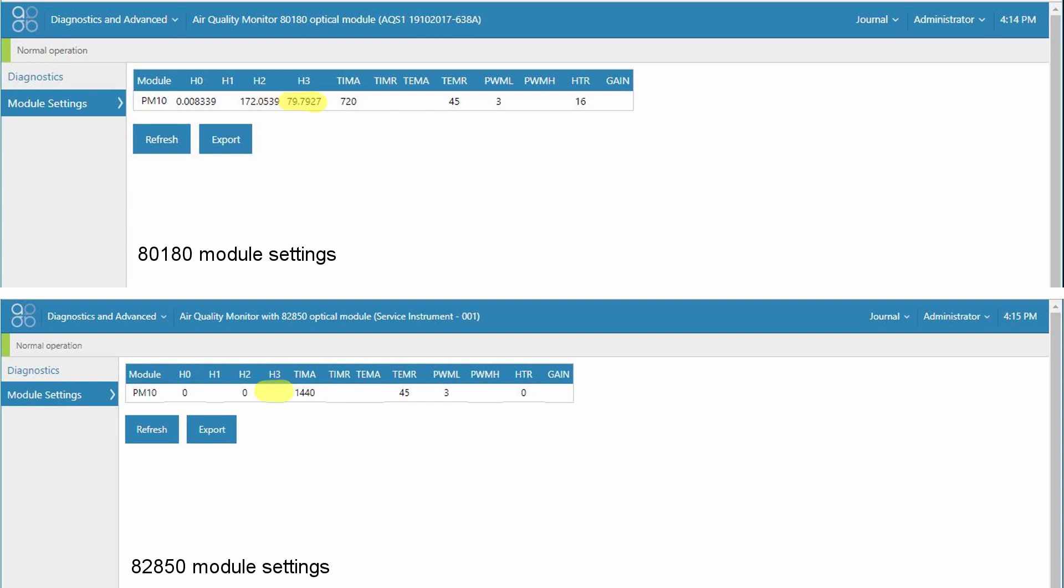The H3 setting was also a calibration certificate setting which came from the MET1 calibration certificate. The H3 setting for the 82850 engine is no longer used. This is also a good time to point out that in fact we no longer need to transfer calibration settings across from the MET1 certificate to our own module settings.